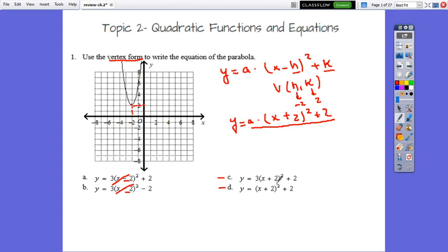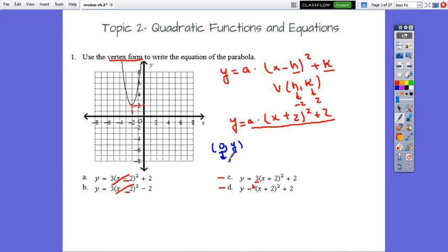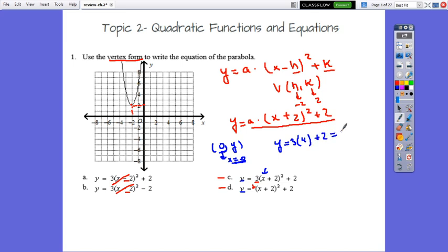In c we have coefficient 3, and in d coefficient 1. The vertex alone is not enough to determine which function matches the graph. So I'll find one more point — the y-intercept. I'll find the y-intercept for c and d. Substituting x equals 0 into c: y equals 3 times 2 squared, which is 4, plus 2, equals 14.